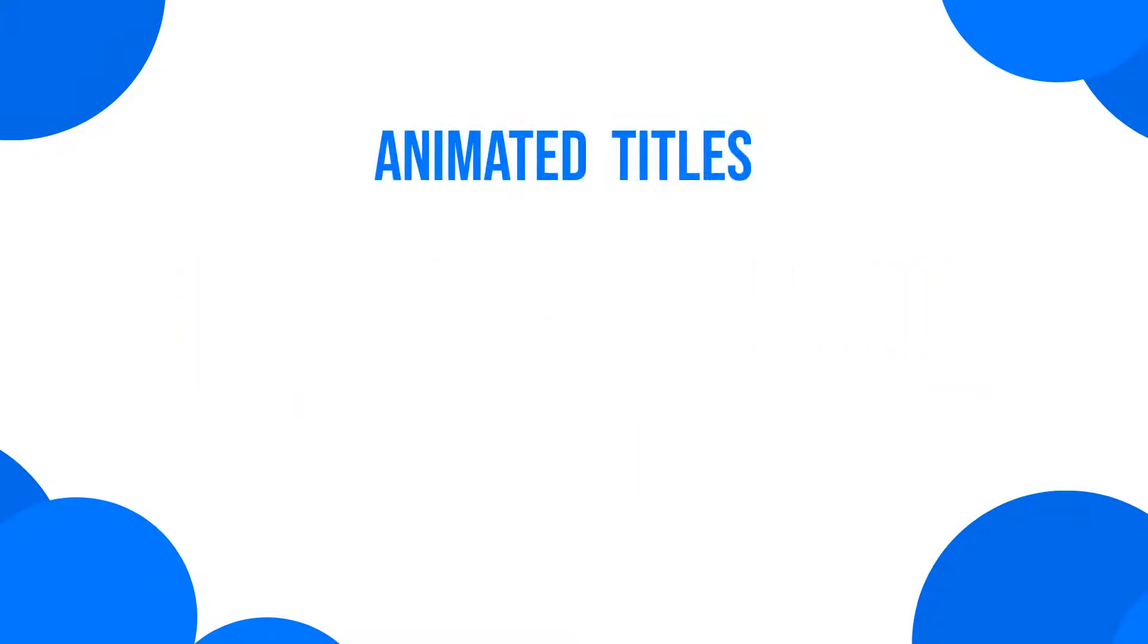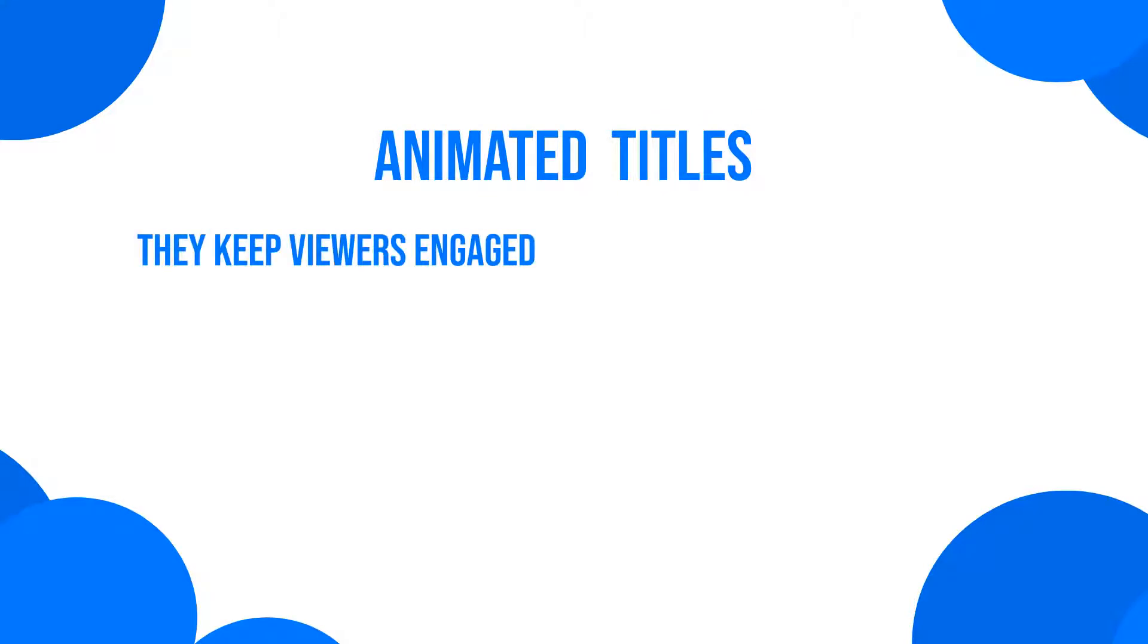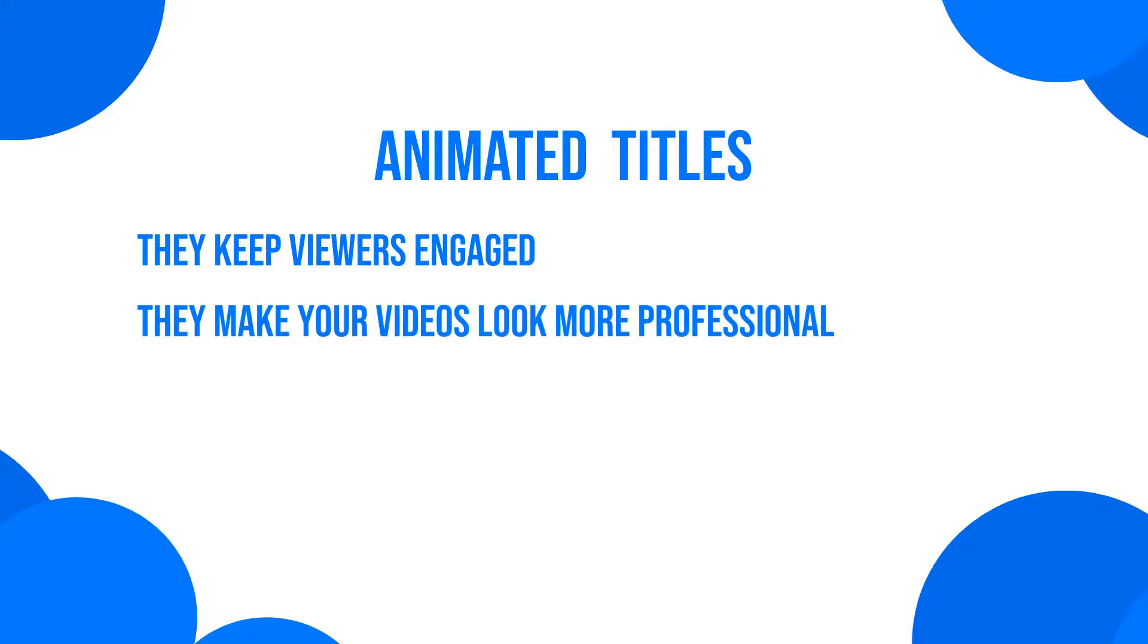The main benefit of animated titles is that they're both eye-catching and stylish. They keep viewers engaged while simultaneously giving your videos a more professional look.